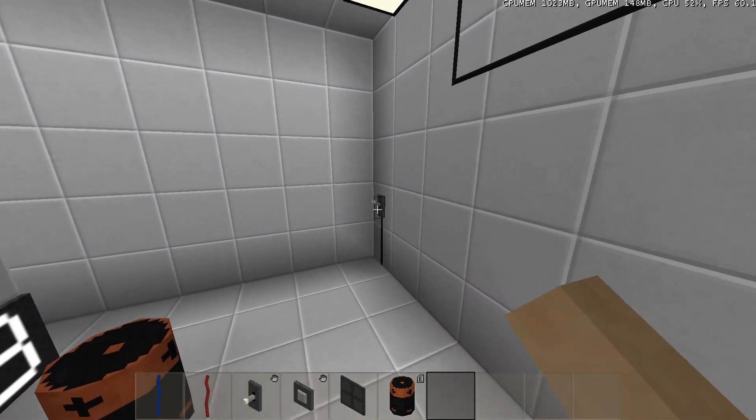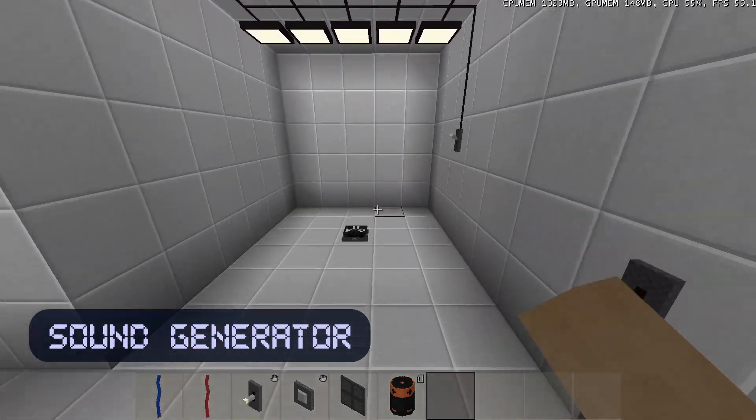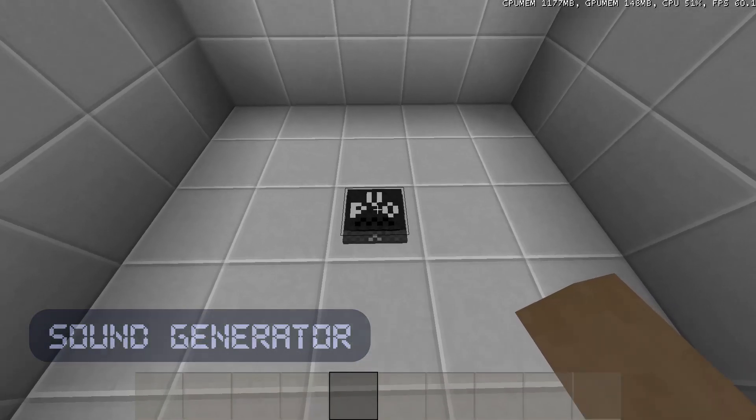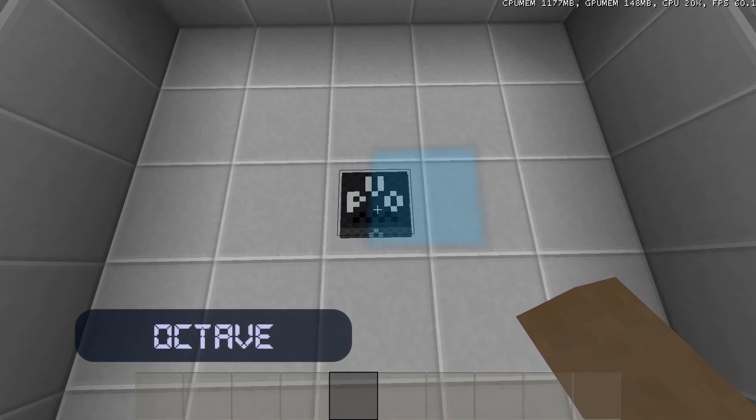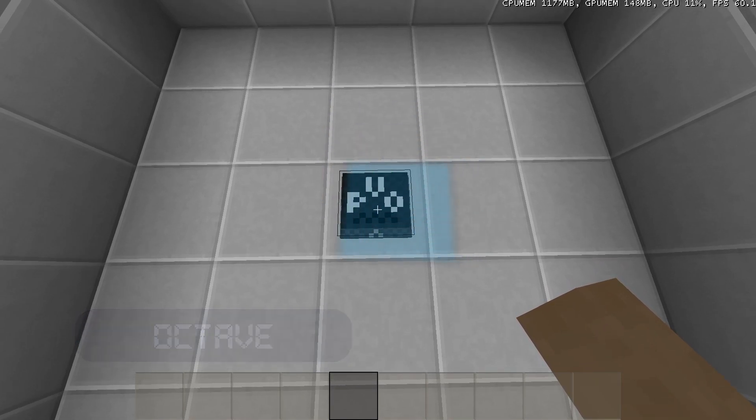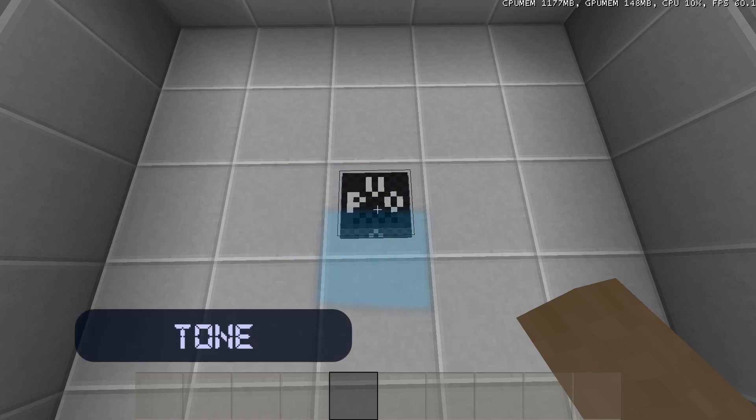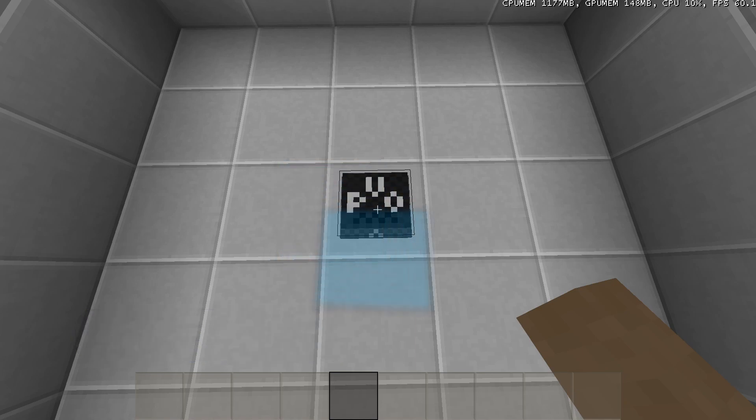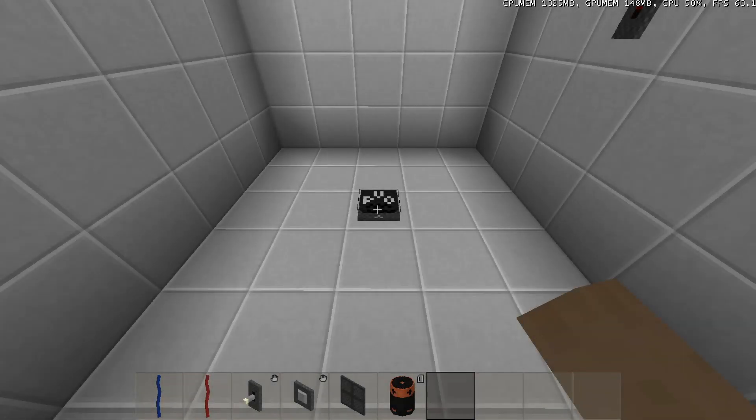And last but not least, the sound generator. This component has 4 inputs. The top input is the volume, the input at the right is the octave of the sound, and the input at the left is the pitch. And the input at the bottom is the tone. When the tone input signal goes from zero to a value which is not zero, it will play the sound. This value is the instrument of that sound.